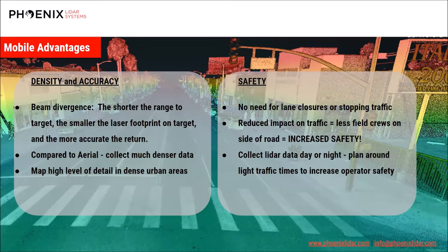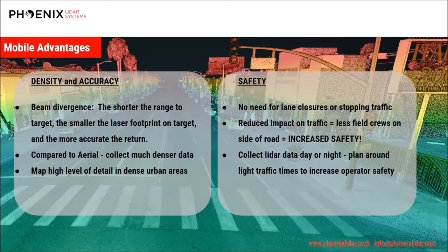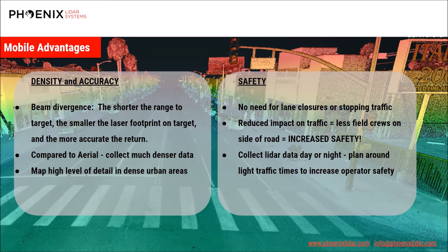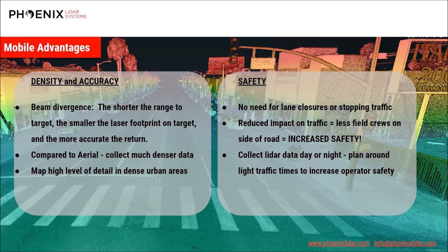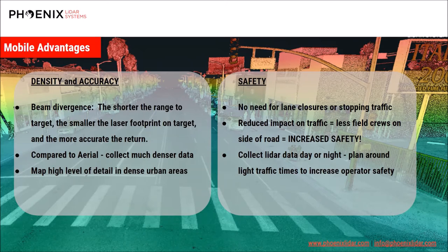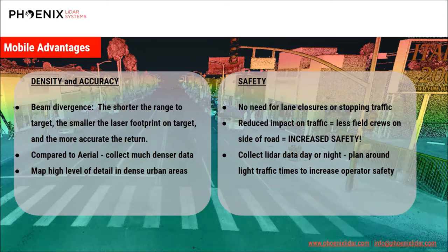In terms of safety, there is no need for lane closures or stopping traffic, and this reduced impact on traffic leads to less field crews on the side of the road, which is inherently more safe. You can collect LiDAR data day or night, so you can plan light traffic times and not collect data when there is extremely heavy traffic. This is safer for the operator and also allows you to collect better data.